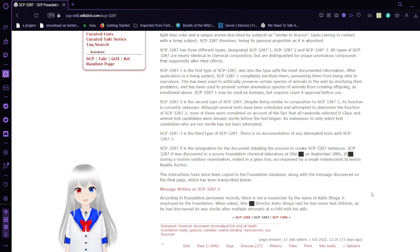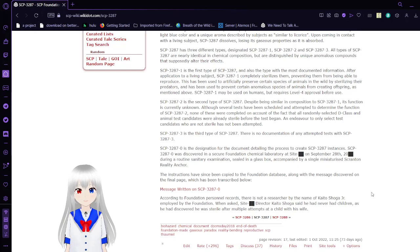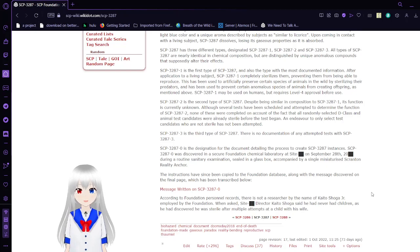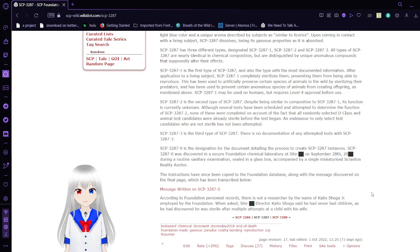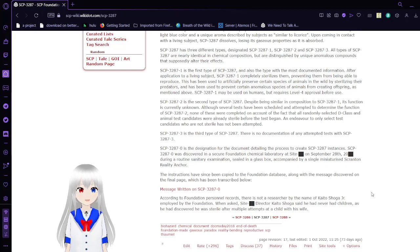And SCP-3287-3 is the third type of SCP-3287. There is no documentation of any attempted tests with SCP-3287-3. That is because the entire person is gone now.